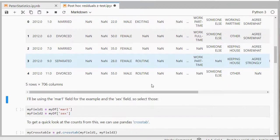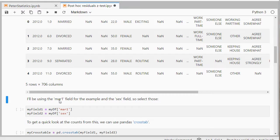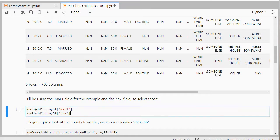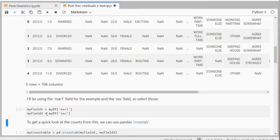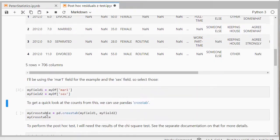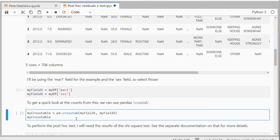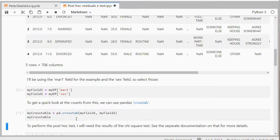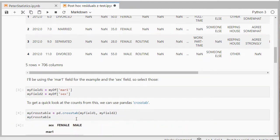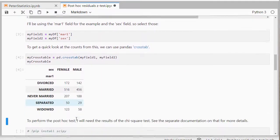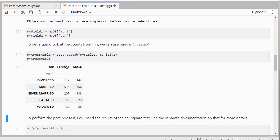As the example I'll be using the two nominal fields: marital1, mar1 which is the marital status and the gender, the sex field. And I'm going to store those as myfield1 and myfield2 just so that I don't have to retype that every time. To get a quick impression of the data I can use pandas crosstab and just enter those two fields. And then I get a nice little crosstable. And I can see that for example 50 people said female and separated.